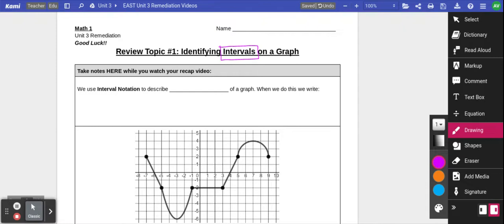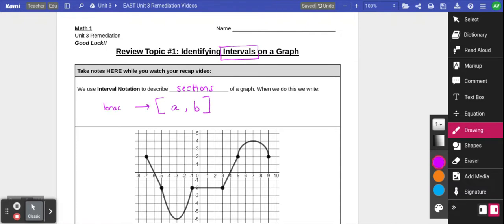When we are asked to look for special intervals or sections of a graph, we use something called interval notation. This is when we're describing sections of a graph — not just one point, but an entire section. Interval notation starts with a bracket, and the first number is always going to be the lower number, while the second number is always going to be the higher number.